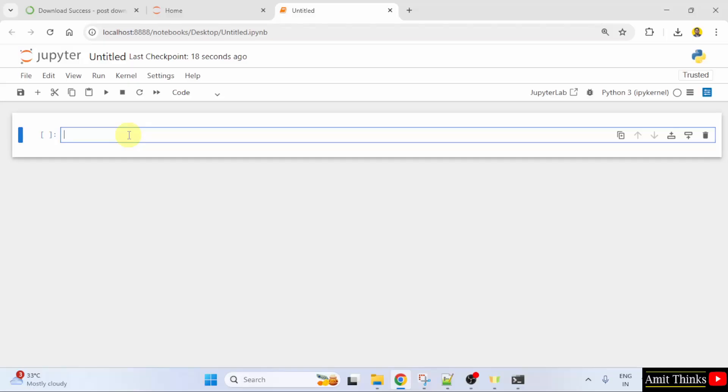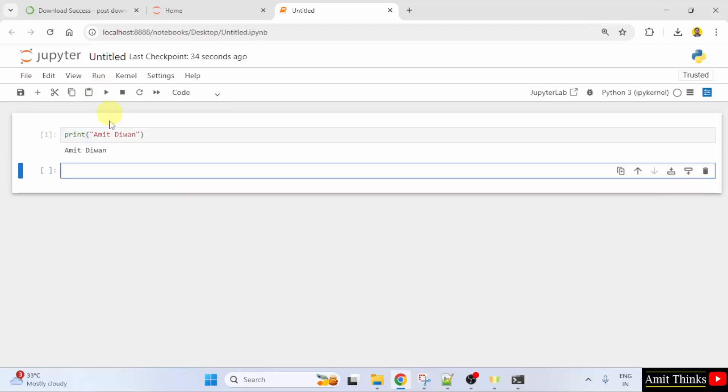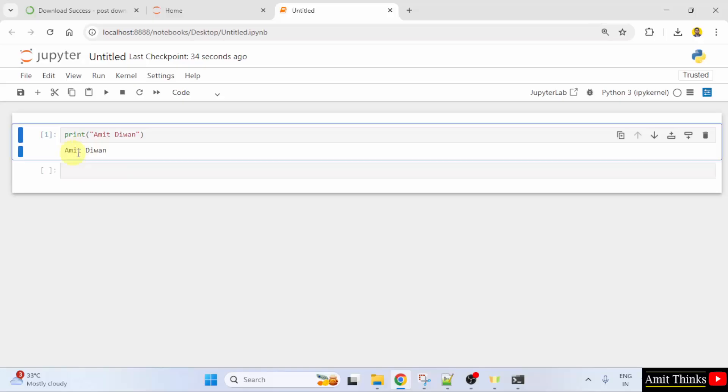Let us print something. To print, we use the print method. Click here to run it. Run this cell. We printed Amit Divan. In this way, we can easily download and install Anaconda and Jupyter Notebook.